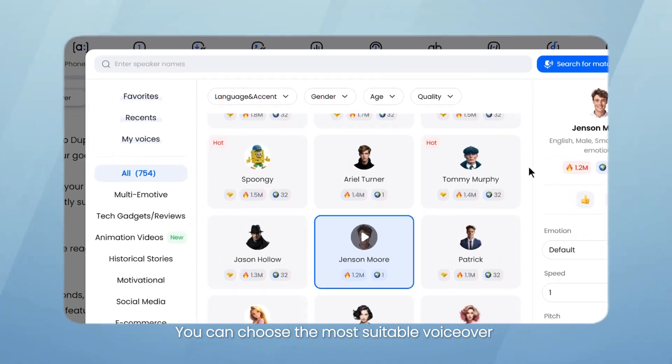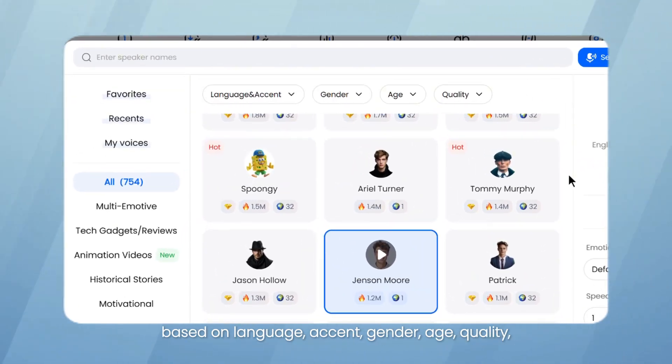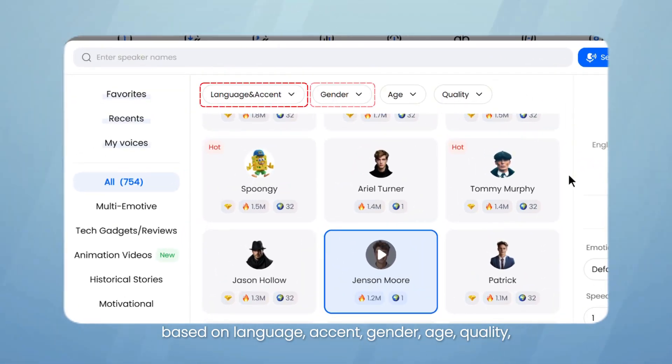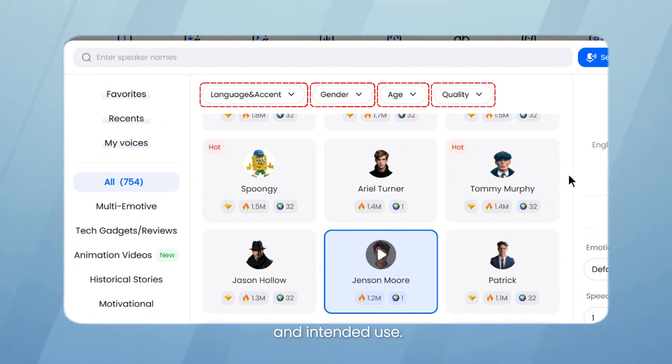You can choose the most suitable voiceover based on language, accent, gender, age, quality, and intended use.